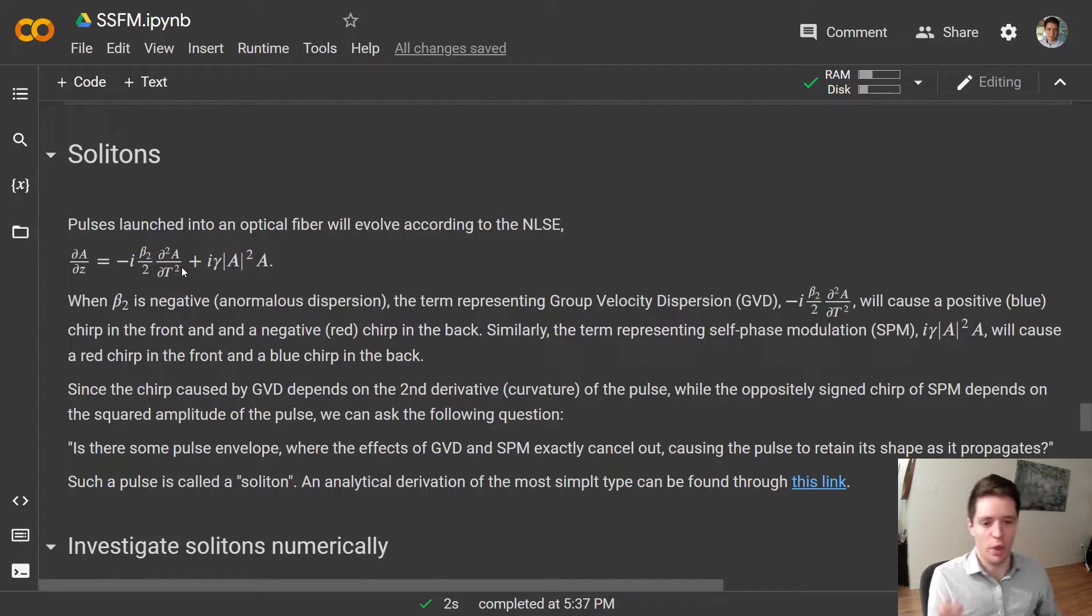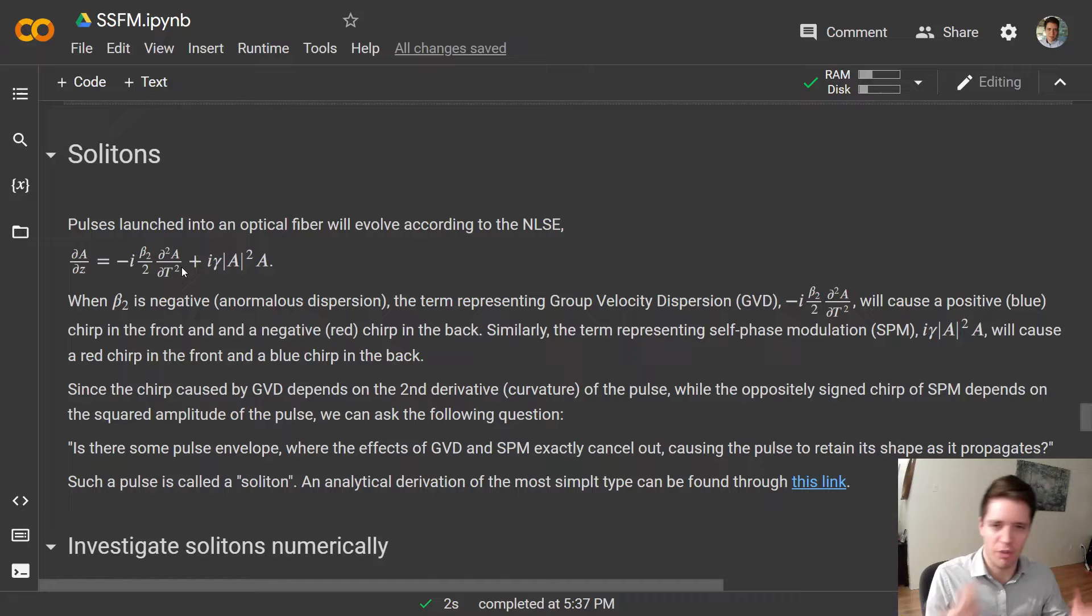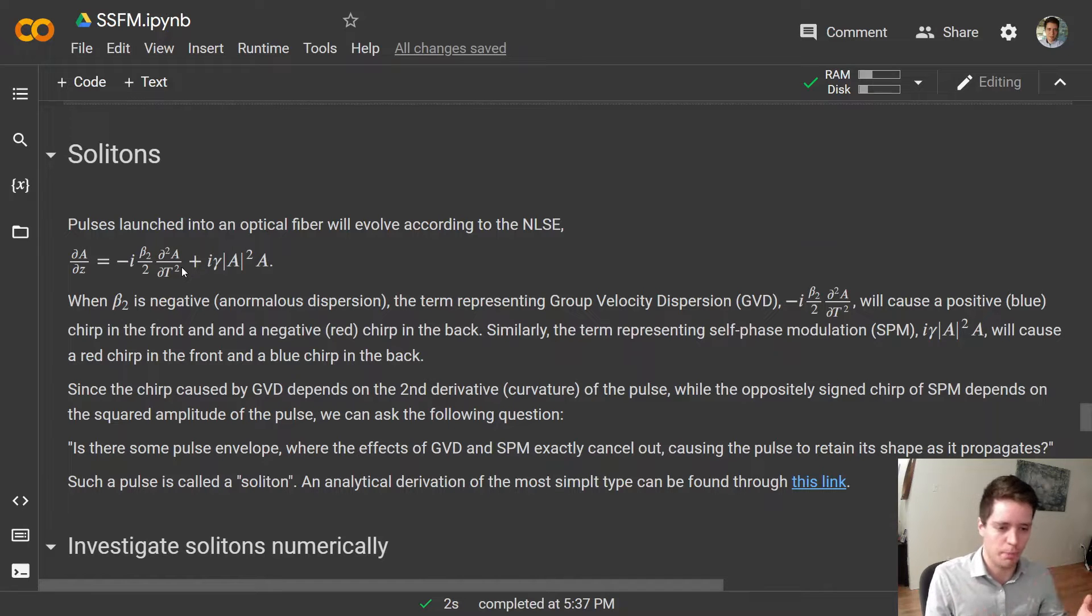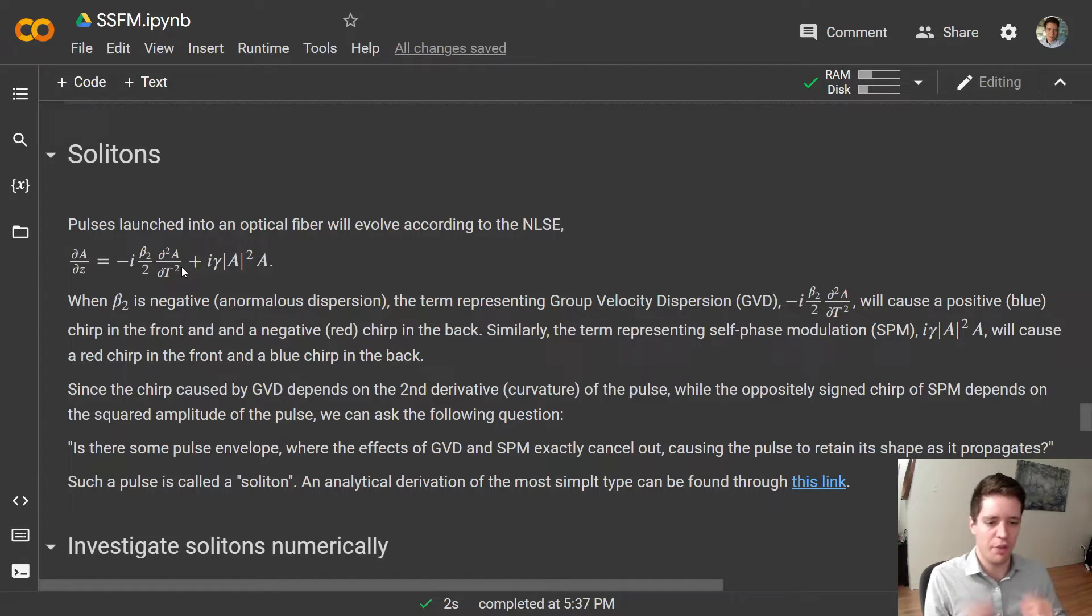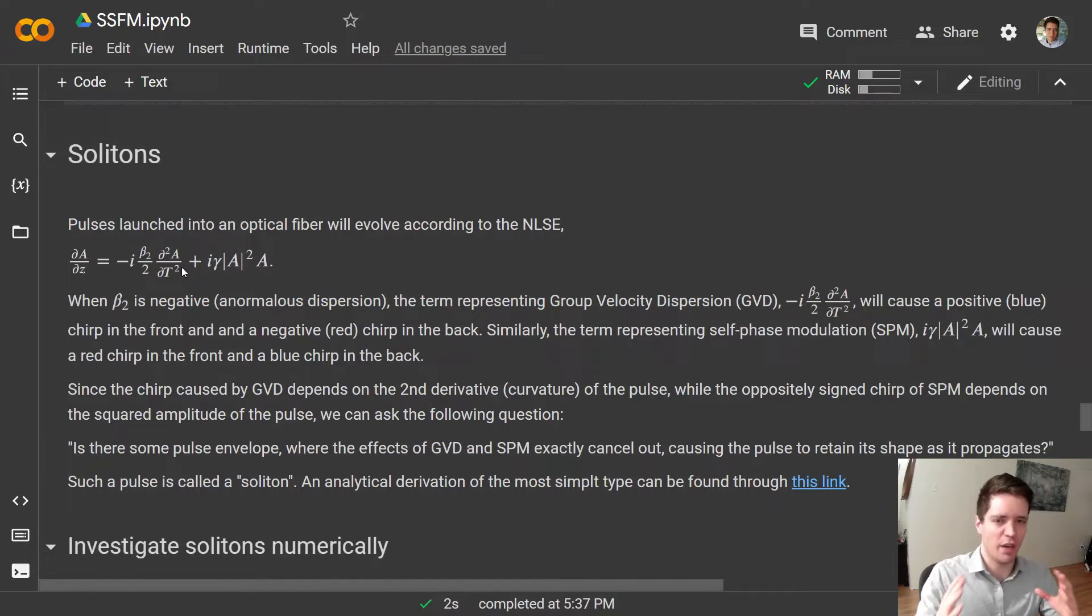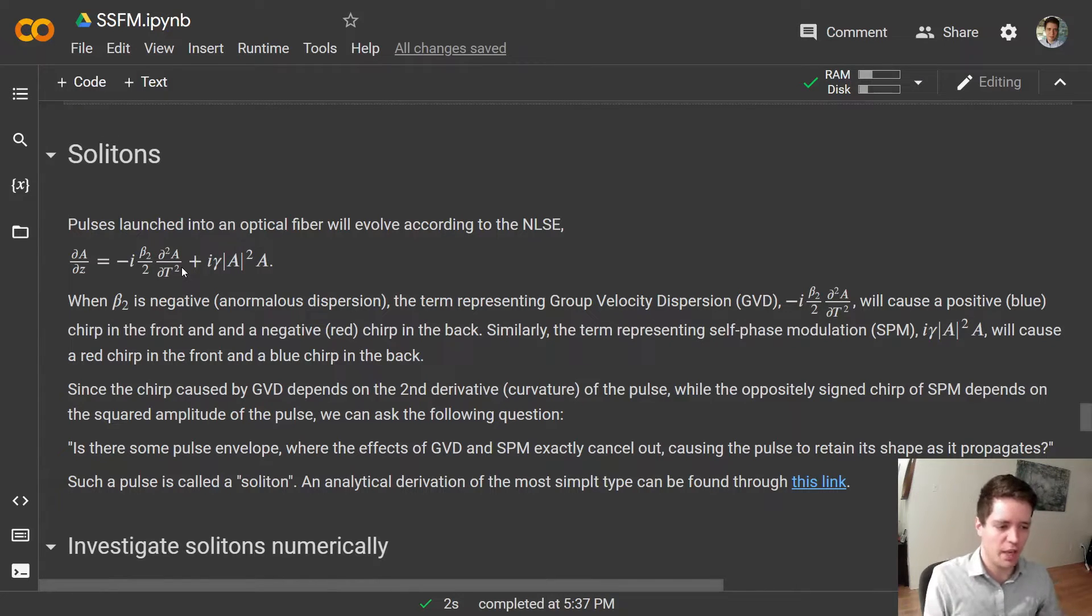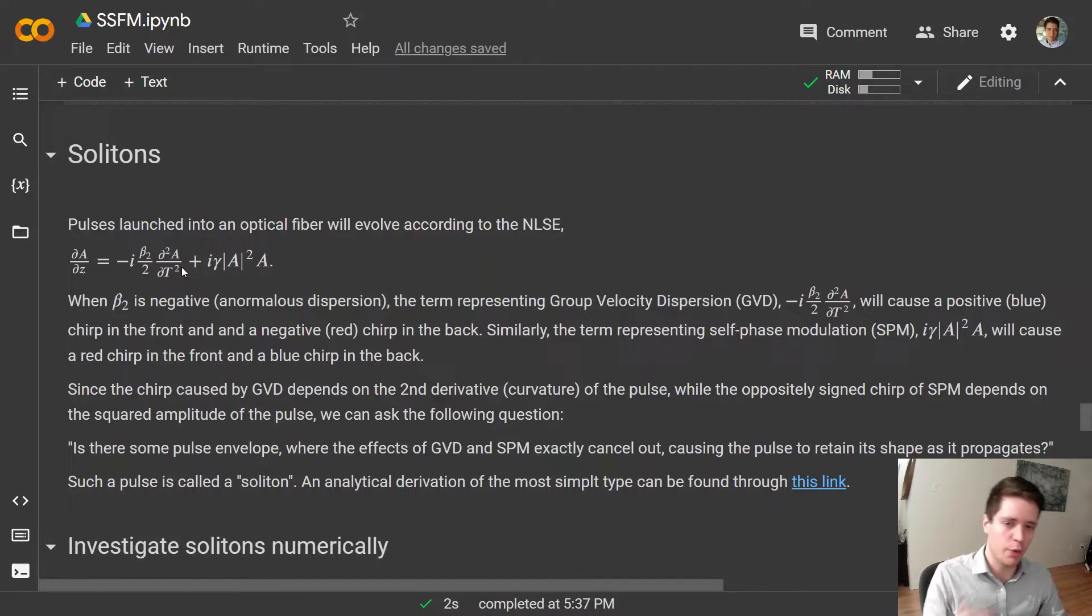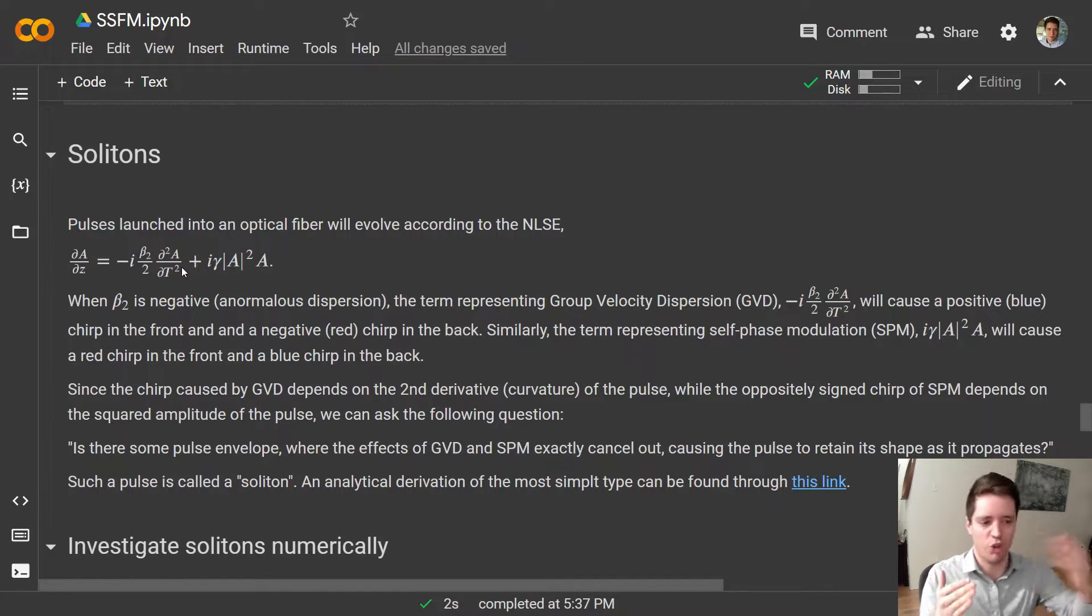And specifically when beta2, the parameter that governs the magnitude of the group velocity dispersion, is negative, then we get what's called anomalous dispersion, in which case blue light will propagate faster than red light and we get not only the pulse spreading out, but also a blue chirp in the front and a red chirp in the back.